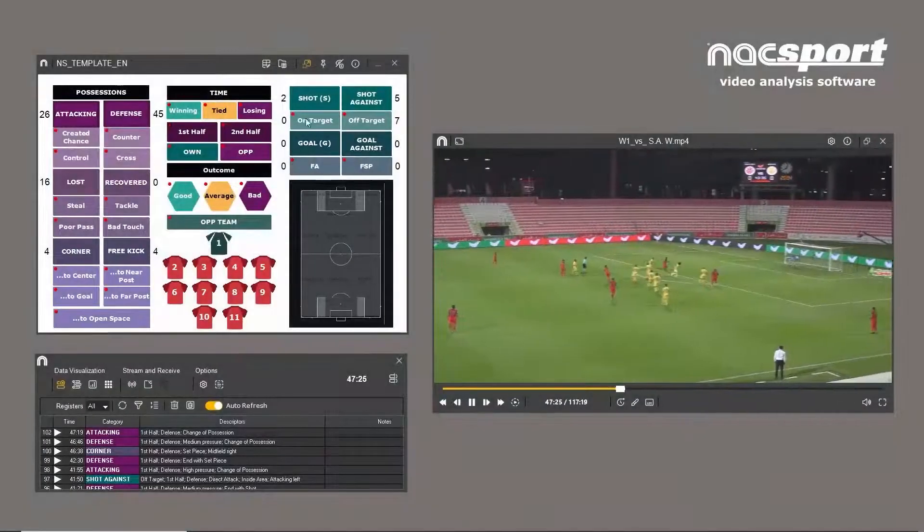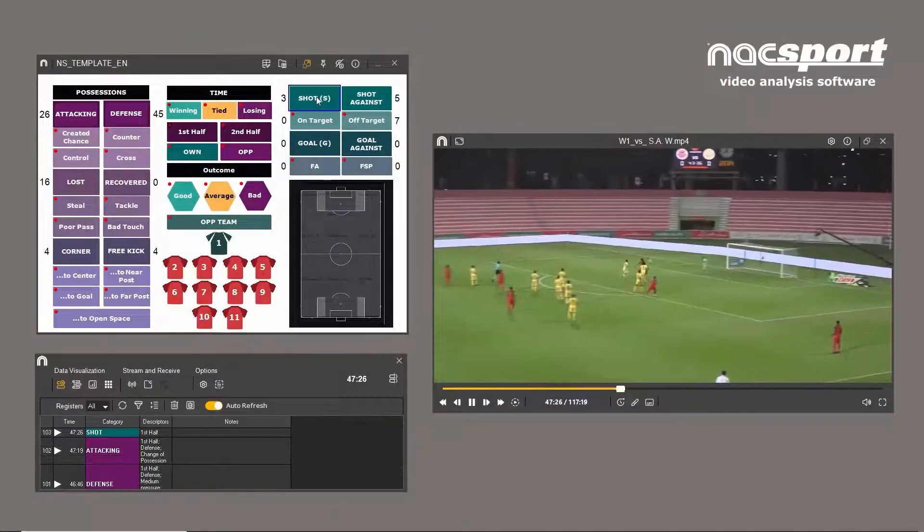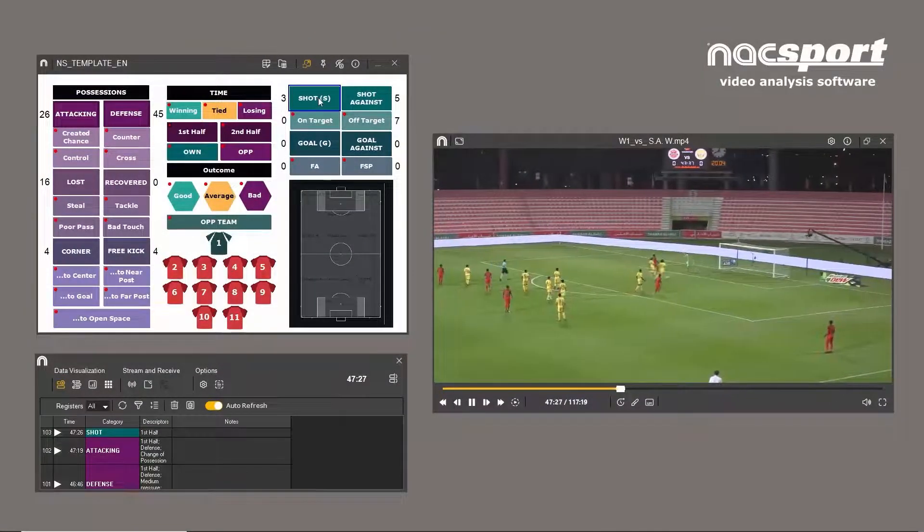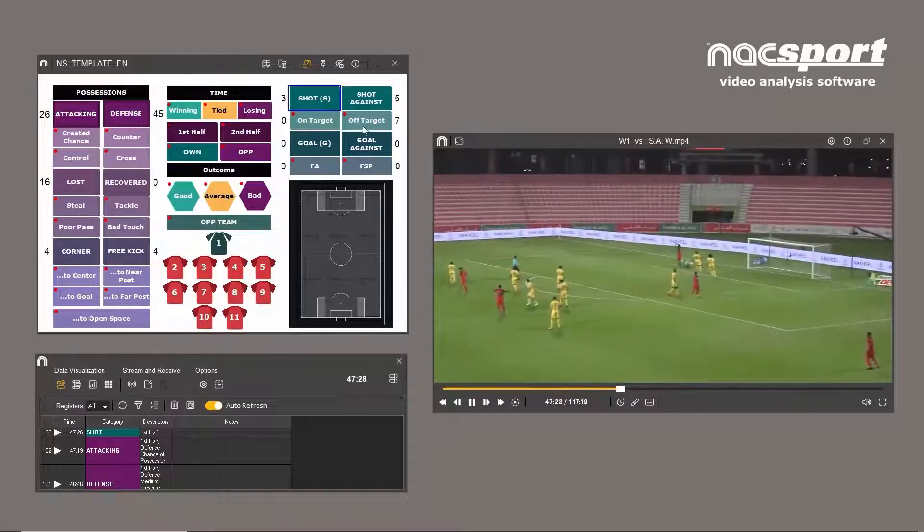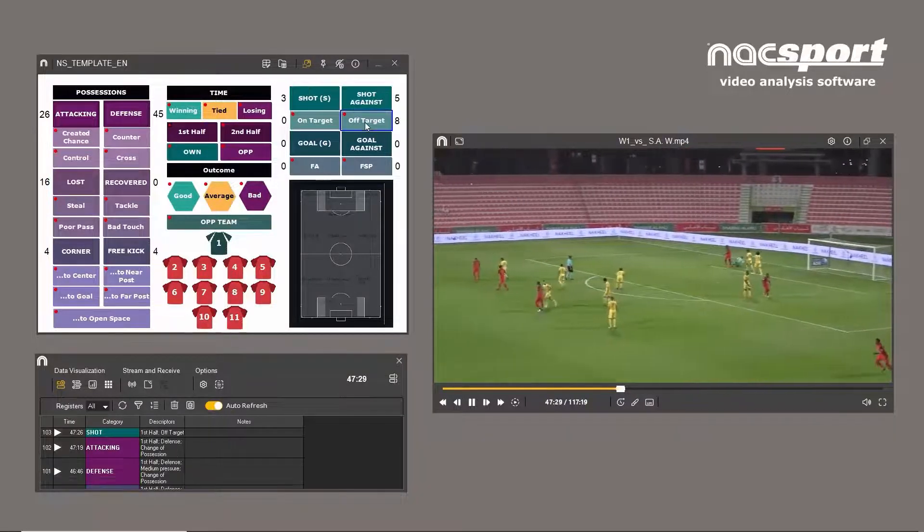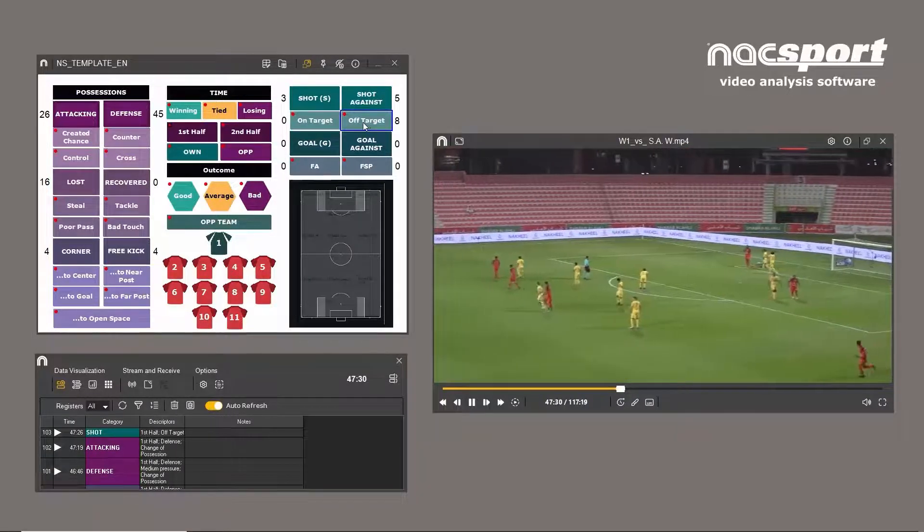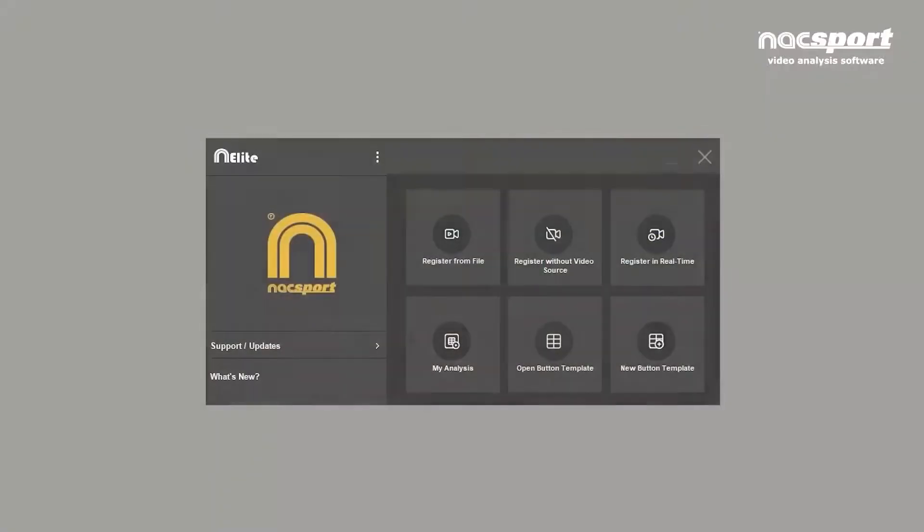In NAXPORT, collecting data for analysis is known as registering. You might also have heard the terms coding, tagging, or observation. All of these are interchangeable.